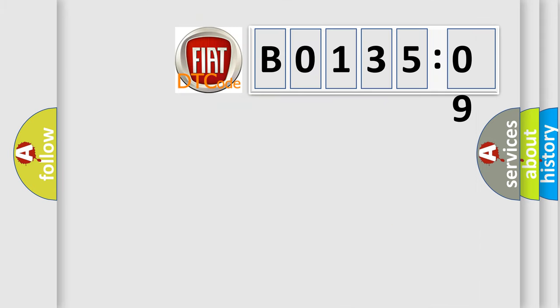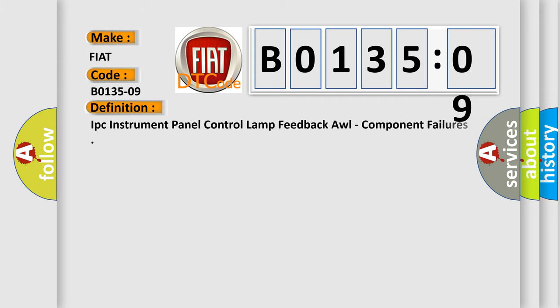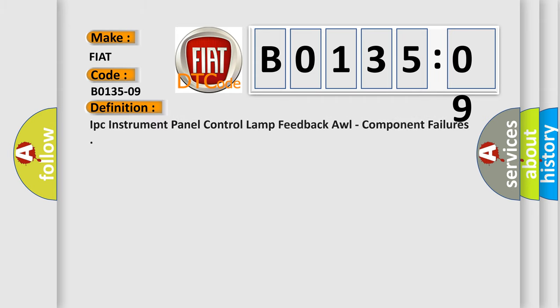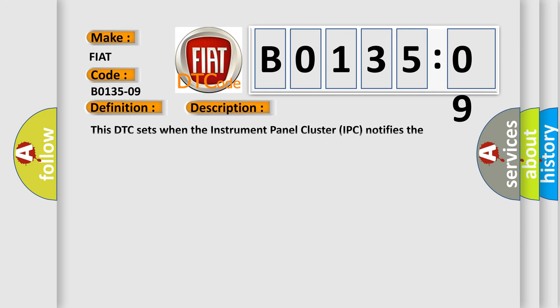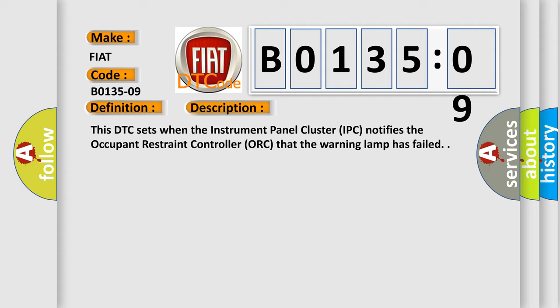So, what does the diagnostic trouble code B0135-09 interpret specifically for FIAT car manufacturers? The basic definition is IPC instrument panel control lamp feedback all component failures. And now this is a short description of this DTC code. This DTC sets when the instrument panel cluster IPC notifies the occupant restraint controller ORC that the warning lamp has failed.